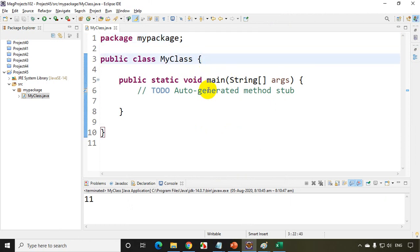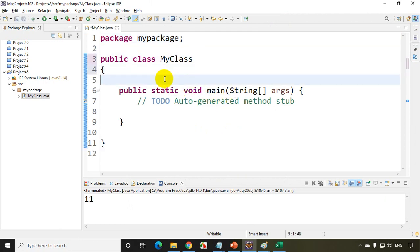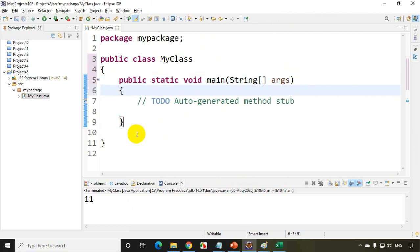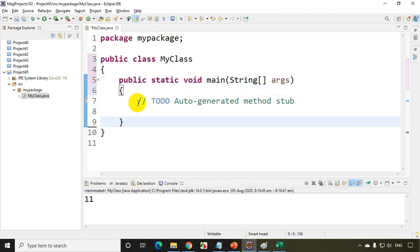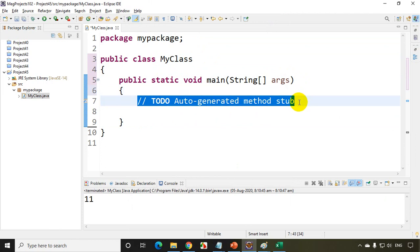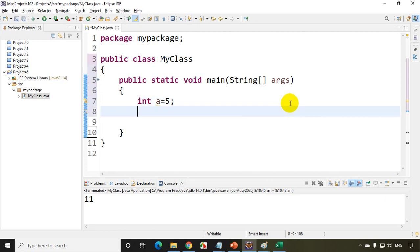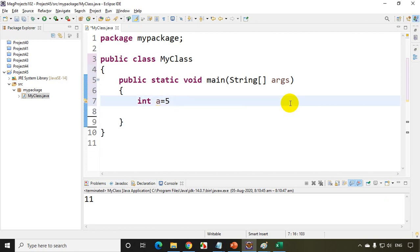Normally when you make some syntax mistakes, straight away it will display an error — that's a compile time error. Now let's try to understand what is a compilation error and what is a runtime error. Here I'm writing int a = 5, and I'll forget to put a semicolon.